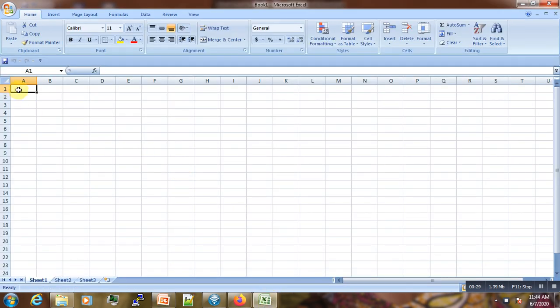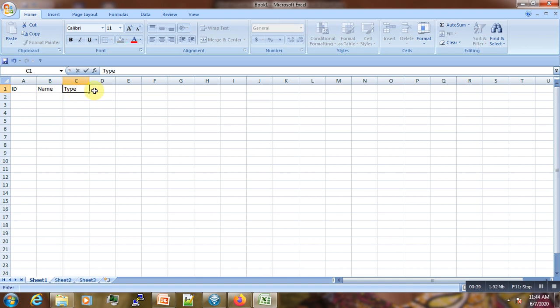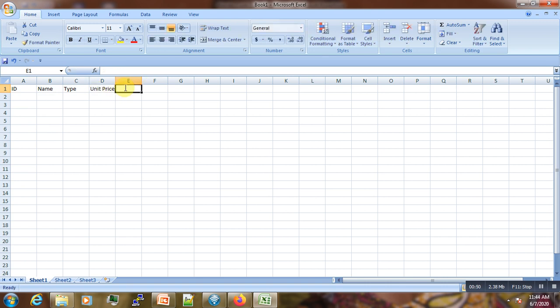Here you have to enter the attributes. Suppose we have the ID, the name, the type, the point, the unit price, and the quantity.